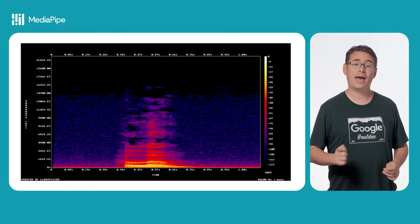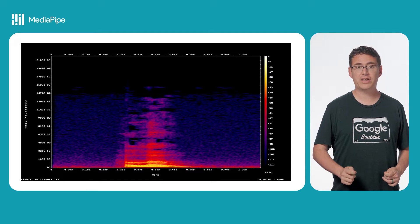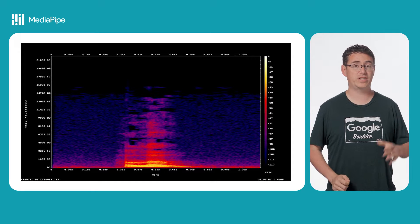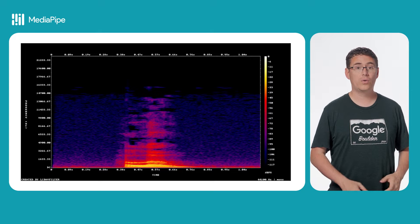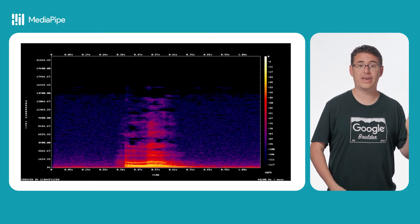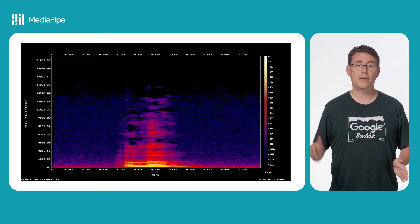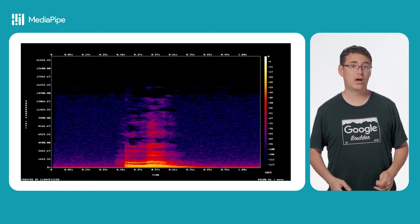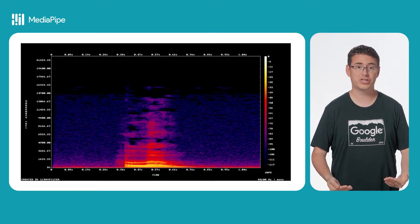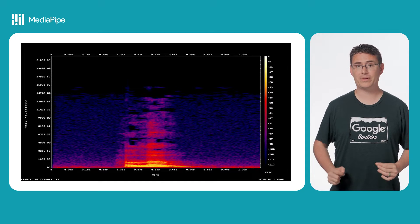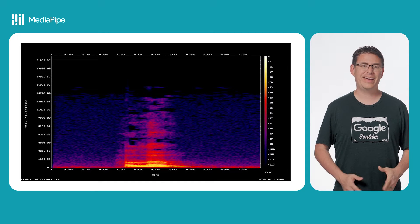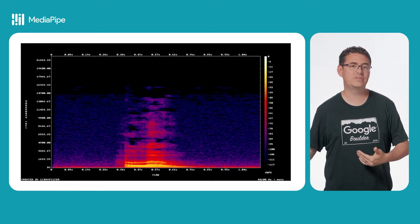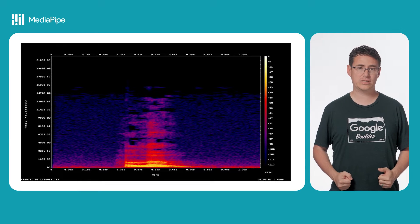Spectrograms, however, add frequency into the mix, giving us just enough information to be able to tell the difference between two unique sounds. When you're looking at a spectrogram, the x-axis still represents time, but the y-axis now represents frequency or pitch, while the color is representing the sound pressure. Once you have this visual representation, it turns out that audio classification happens using a lot of the same techniques that image classification uses.